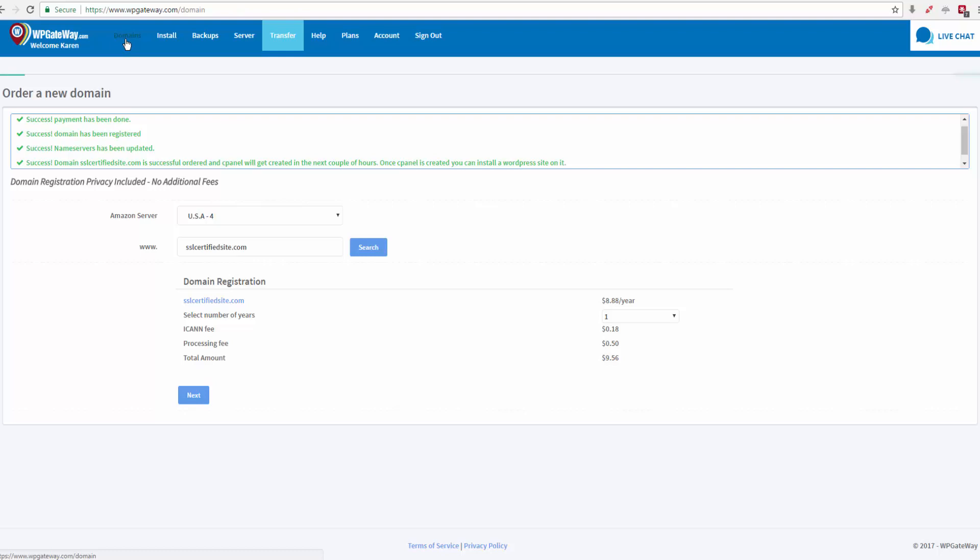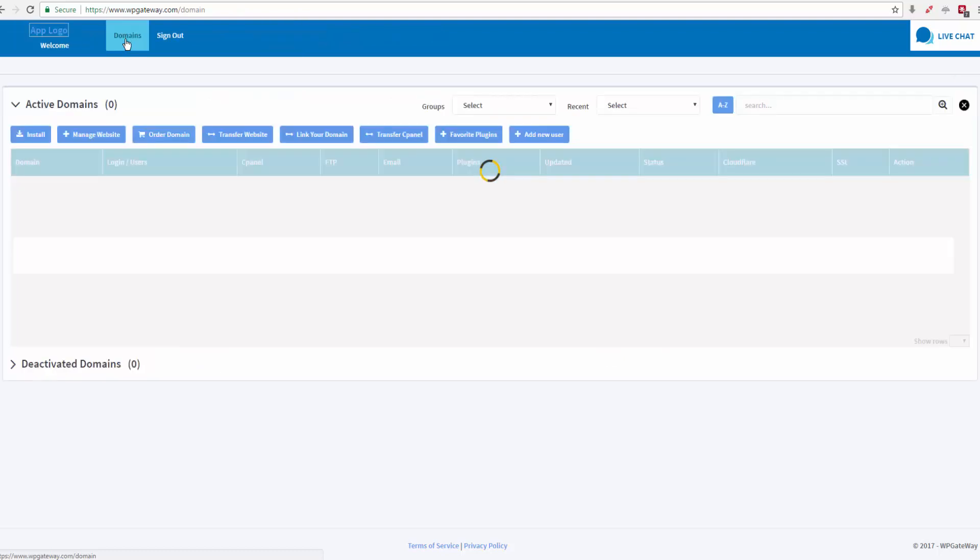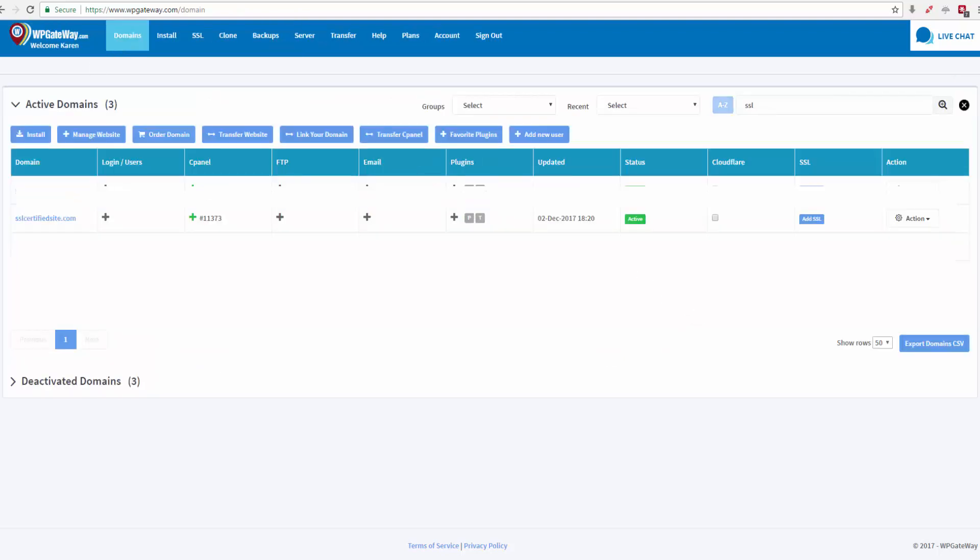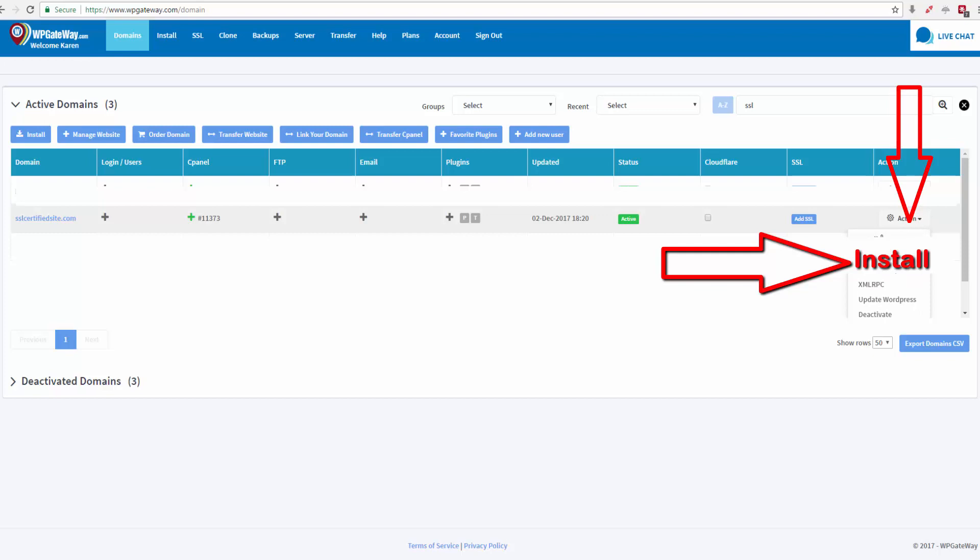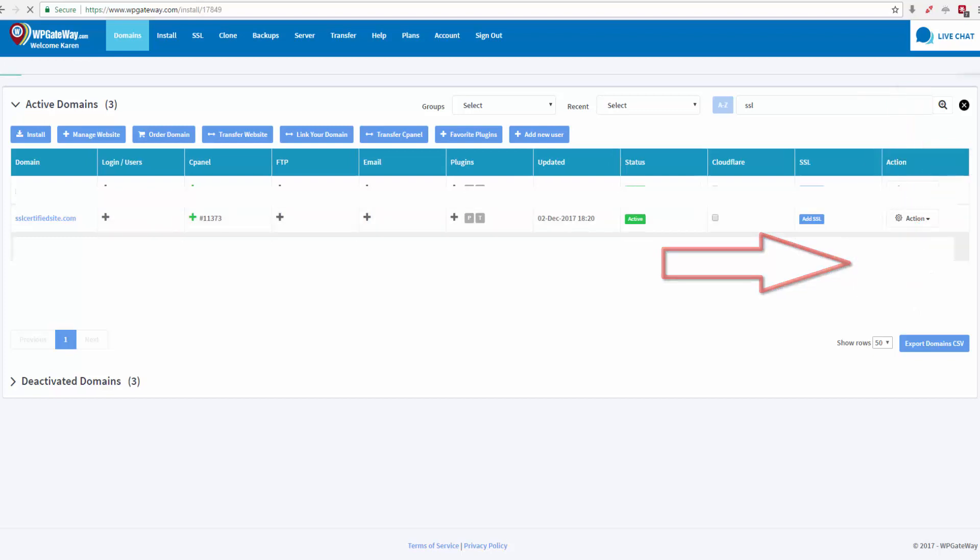We just go to domains. Okay, the domain is now active, so you come down the end of the row on the right hand side and click on the drop down arrow action and click on install.